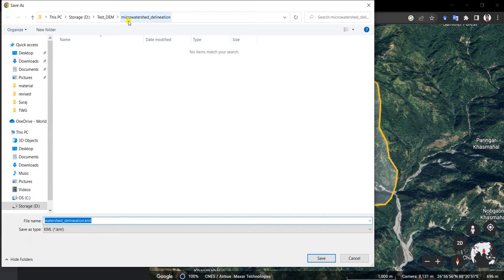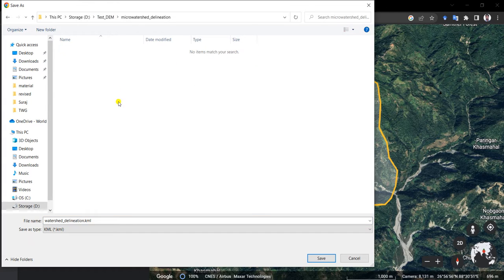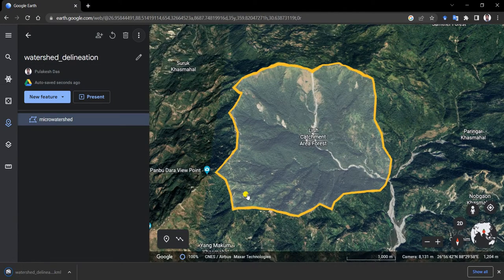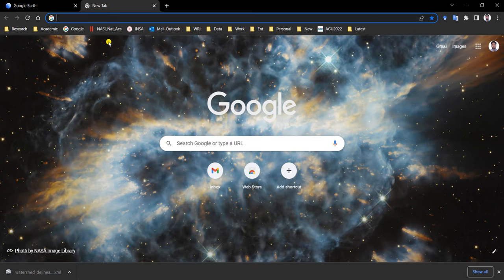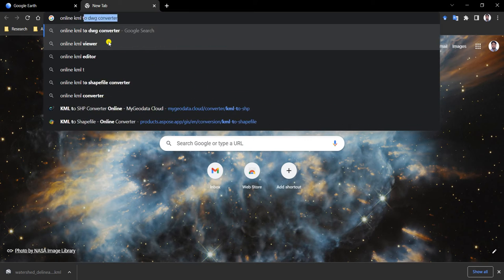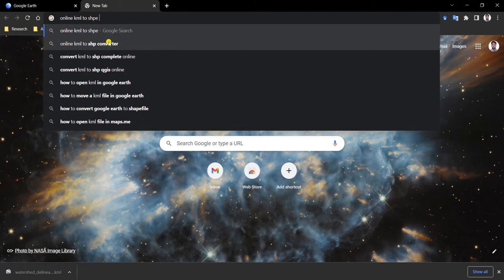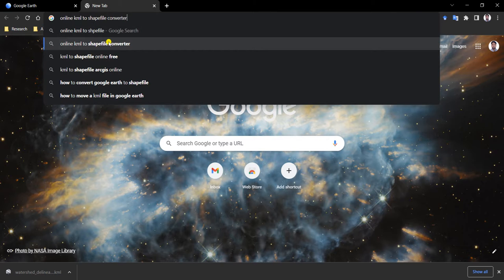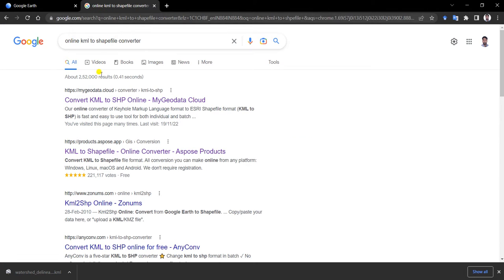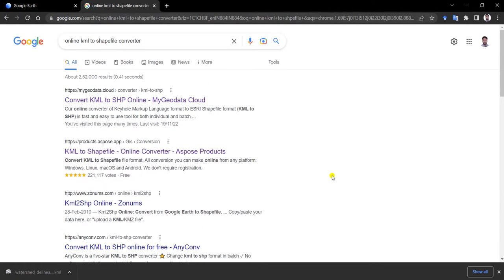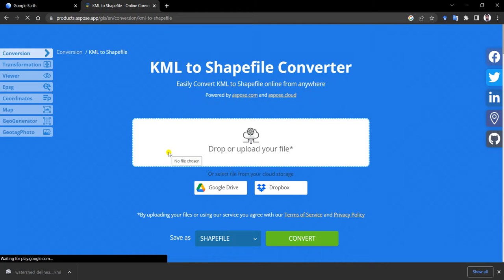Let us create a folder - this is an empty folder called micro watershed delineation. I'll just keep my KML file here. Now I'll be using an online KML to shapefile converter. Any one of these websites can be used. I'll be using the second one, KML to shapefile online converter.